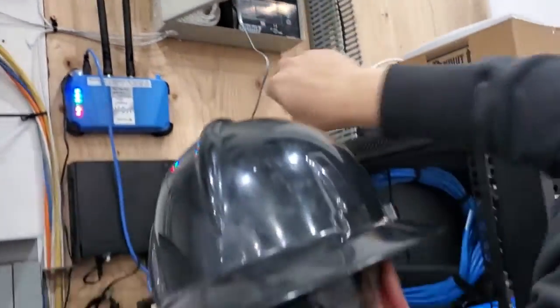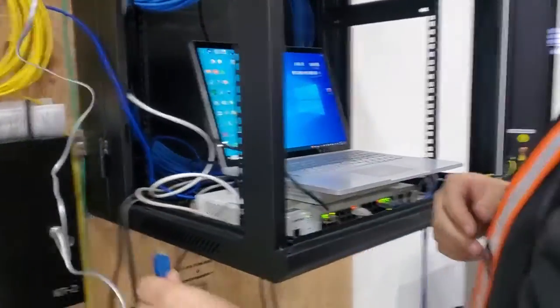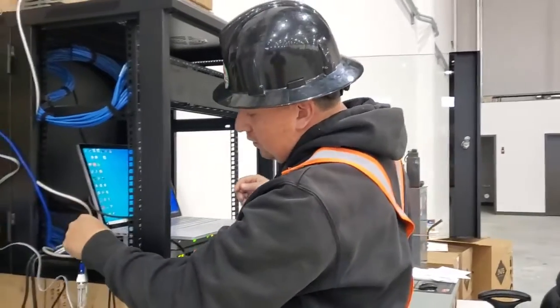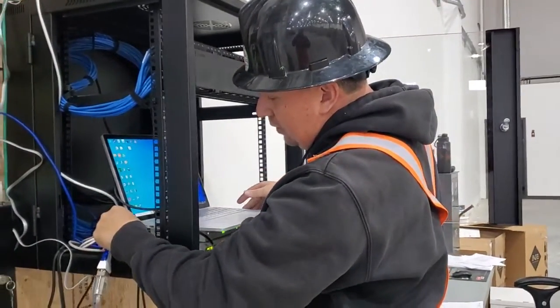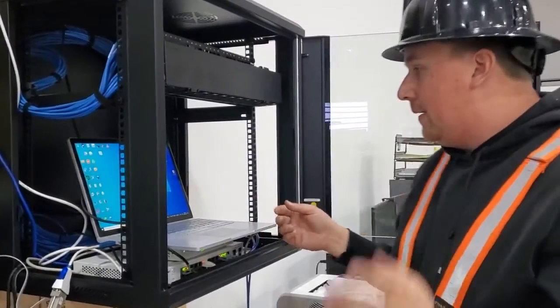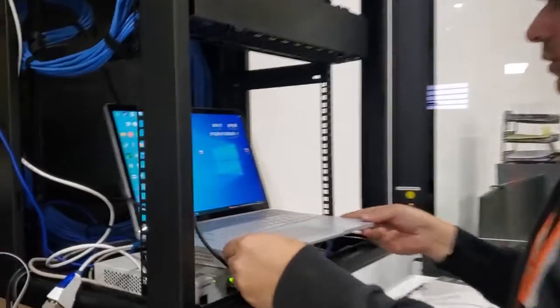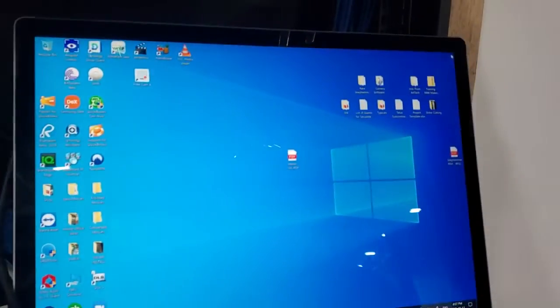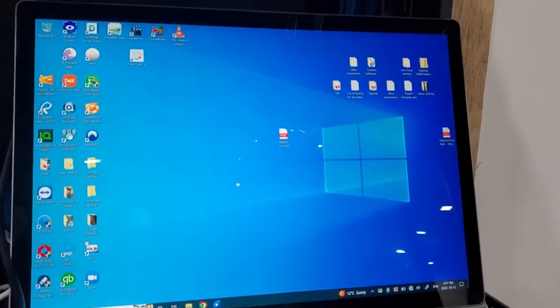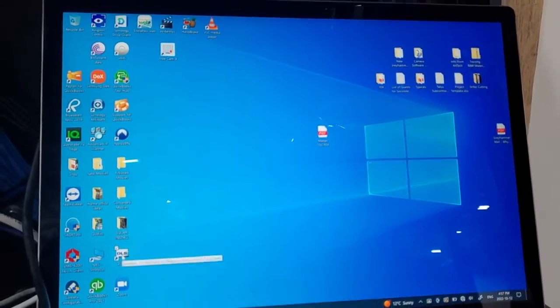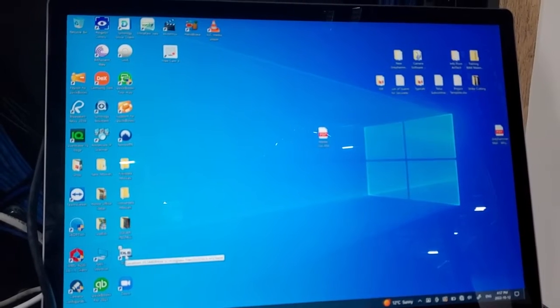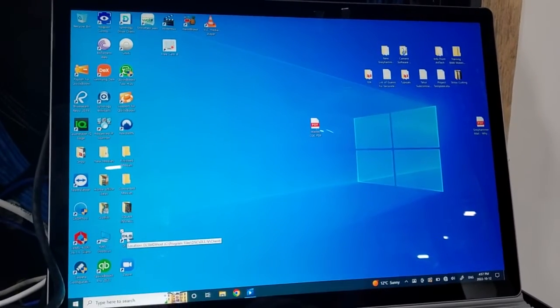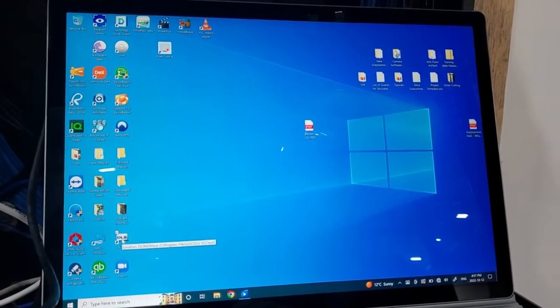So once we connect that to the panel, then we connect our USB to the computer. If you come closer you'll be able to see what I'm doing here. So the DLS software right here. We open that up.